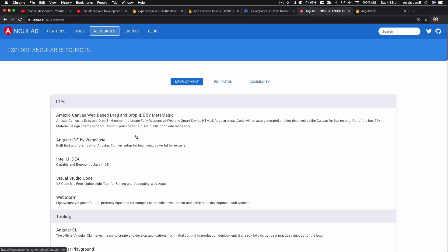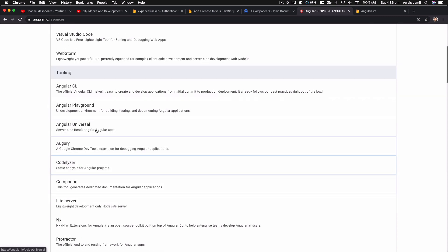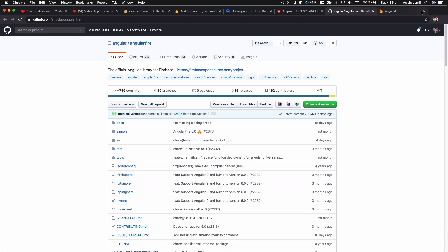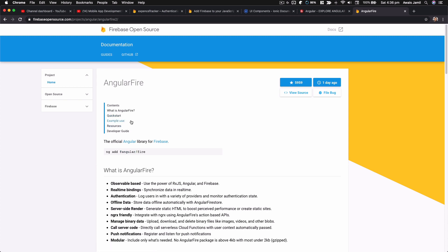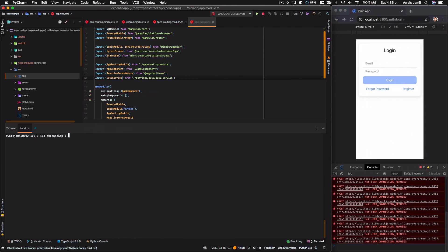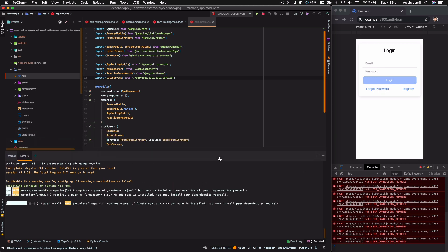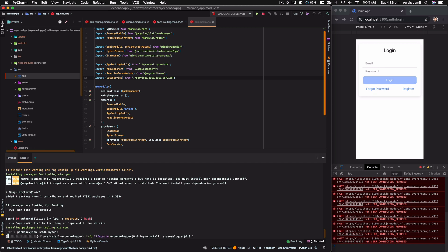In the Angular resources you'll find the AngularFire package. Clicking on it takes us to the documentation. I'm going to use the install command — `ng add @angular/fire` — so let's open the terminal in PyCharm and paste that command. It's going to install AngularFire and also set it up. It says `@angular/fire` at version 5.4.1 package installed, and it's now updating package.json.